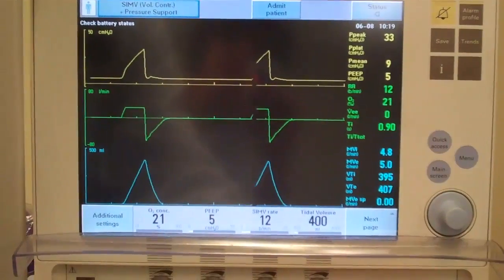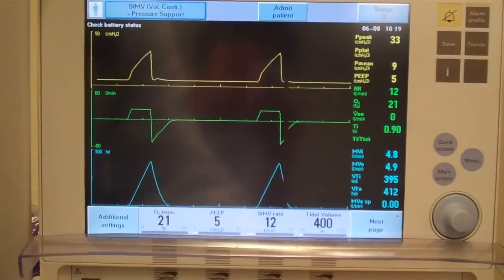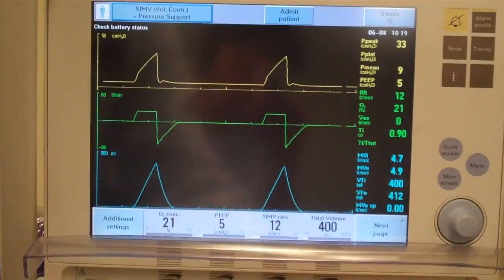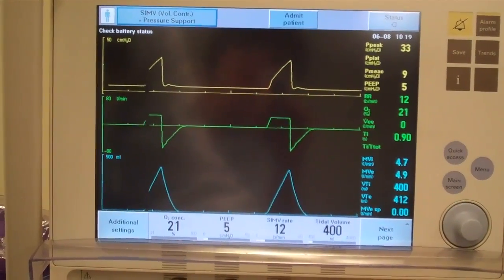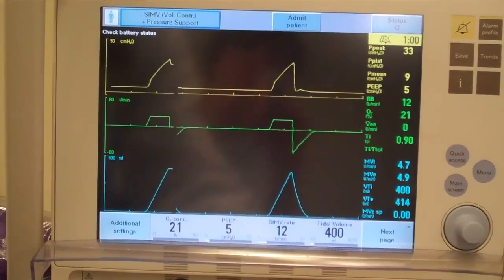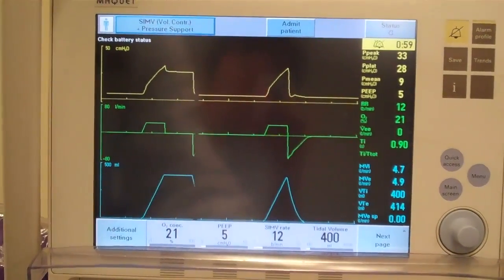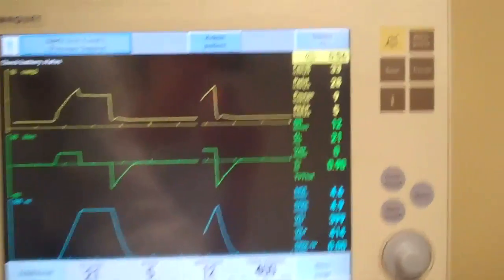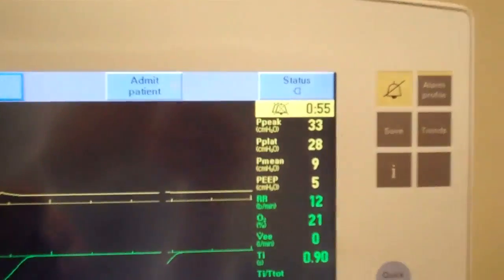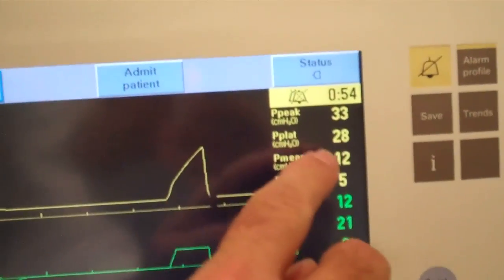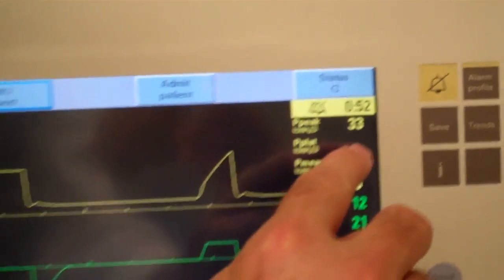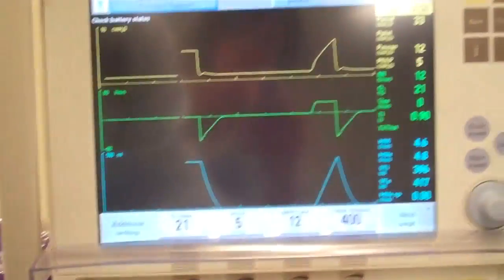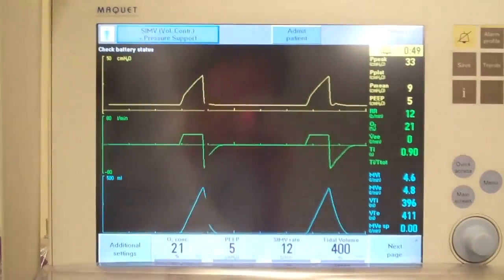I'm going to wait for a positive pressure breath here and then we'll get a pause pressure. Now there was the pressure right here and we can see that the plateau pressure just disappeared, but it was still about 28 before it disappeared.